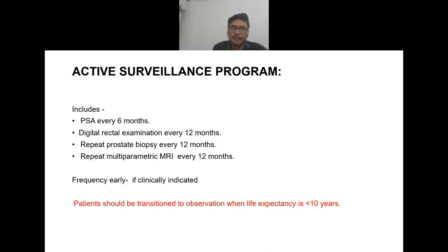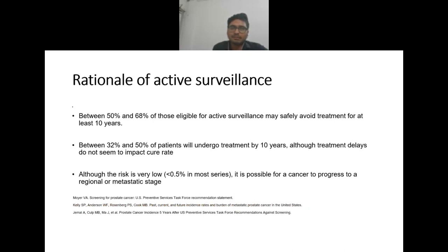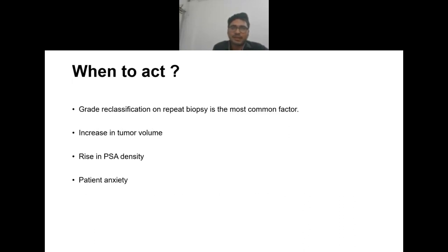The rationale for active surveillance: between 50 to 68% of those eligible may safely avoid treatment for at least 10 years. Between 32 to 50% of patients will undergo treatment by 10 years, although treatment delays do not seem to impact cure rate. Although the risk is very low (less than 0.5%), it is possible for cancer to progress to regional or metastatic disease.